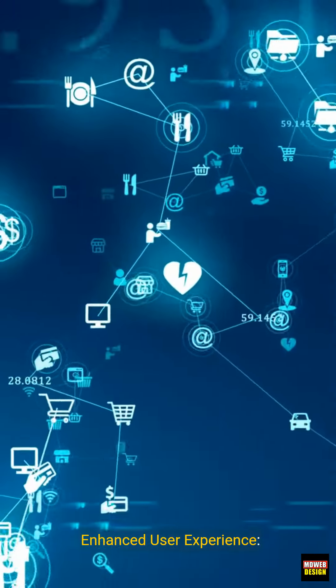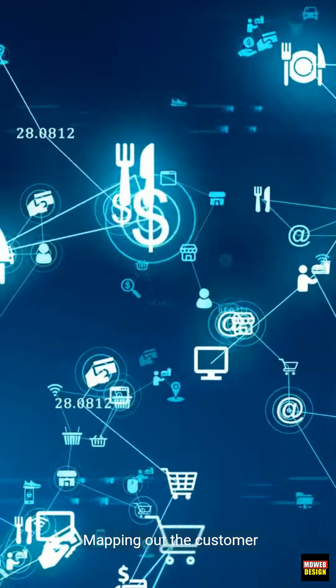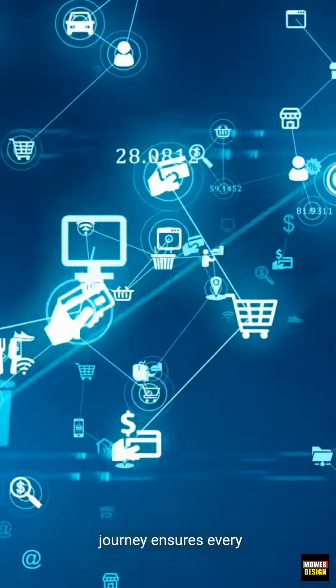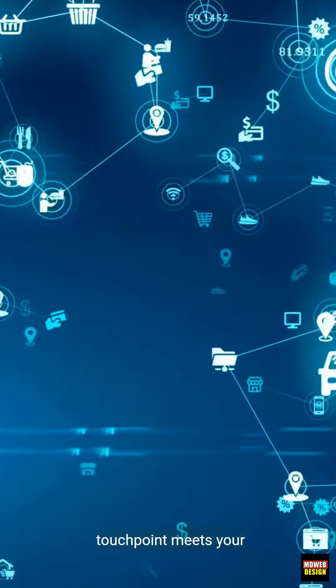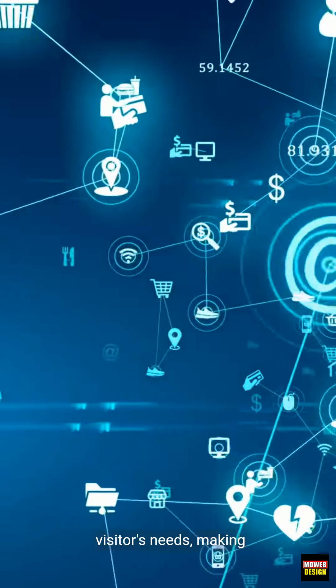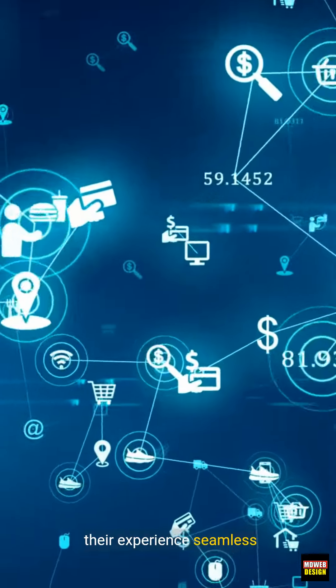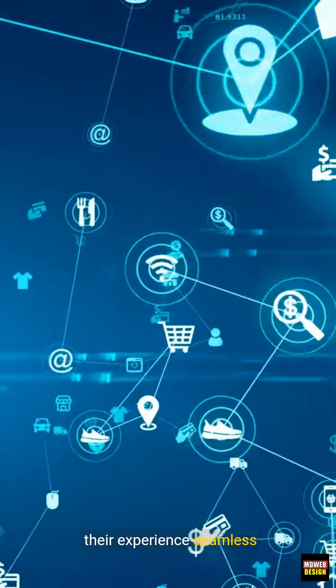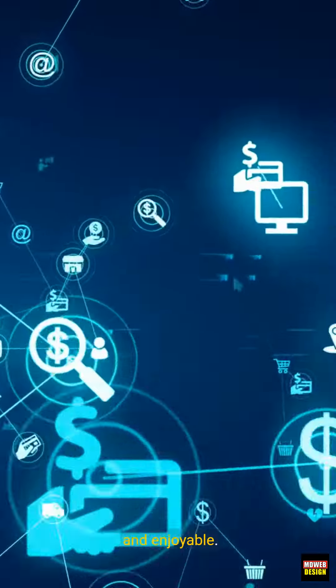1. Enhanced user experience. Mapping out the customer journey ensures every touchpoint meets your visitors' needs, making their experience seamless and enjoyable.